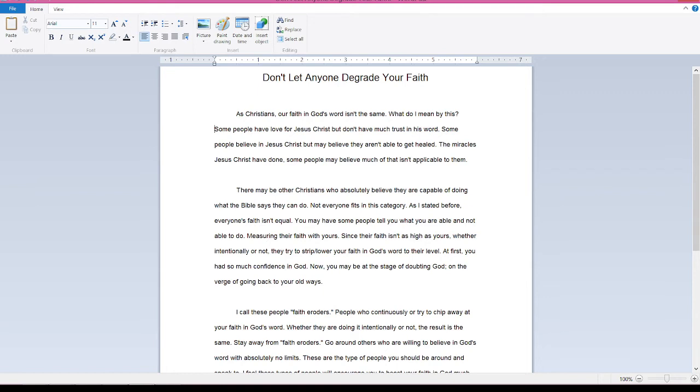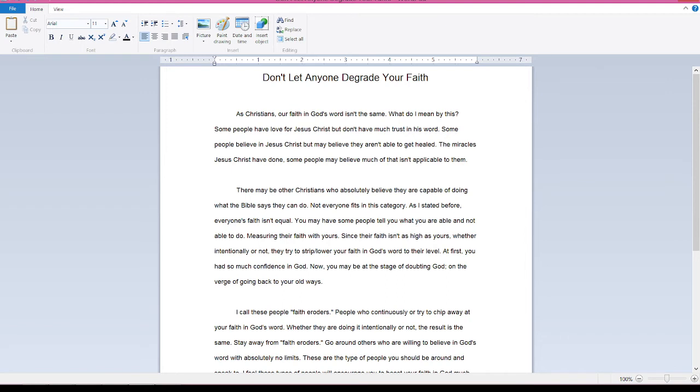Measuring their faith with yours. Since their faith isn't as high as yours, whether intentionally or not, they try to lower your faith in God's Word to their level. At first, you had so much confidence in God. Now, you may be at the stage of doubting God, on the verge of going back to your old ways.